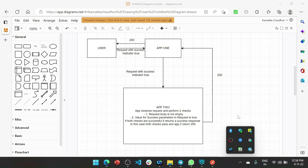Say you have an app1 which calls app2, and for some use case you want to return from app1 the same error that occurred in app2. Let's see how you can do that. Let's work with three scenarios.